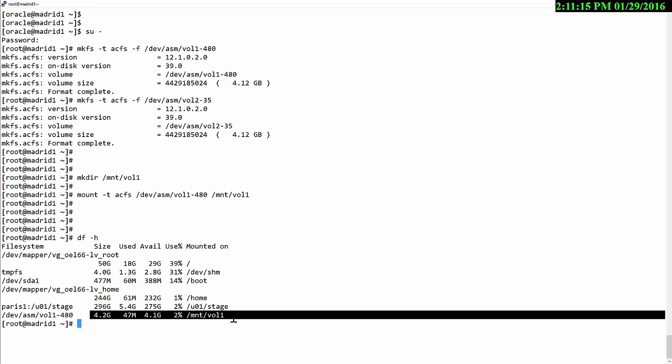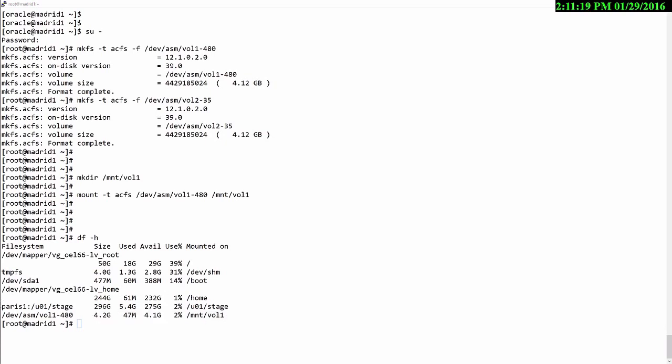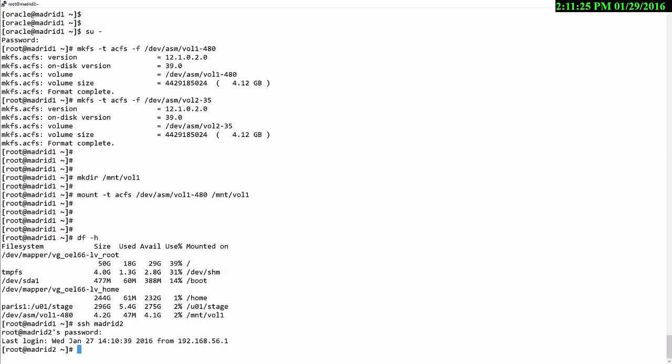I'll go to the other node, just ssh to my Madrid 2 node. And go through the same process there. Create the mount point.